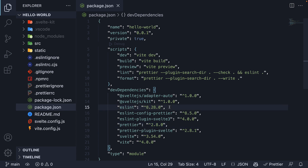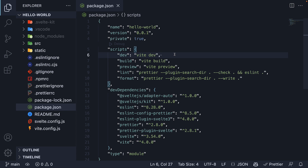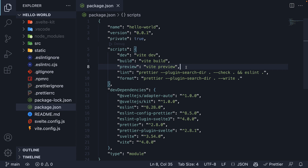ESLint will highlight warnings and errors in your code and Prettier will ensure your code is well formatted and easy to read. Apart from dependencies, the other important bit is the list of scripts provided to us — we have 5 in total. The first is the dev script, which runs our SvelteKit application in development mode with instant reloading. The second is the build script, which compiles our SvelteKit application and prepares it for production deployment. Third, we have the preview script which starts the compiled application in production mode. Keep in mind that the build script needs to be run prior to running the preview script.